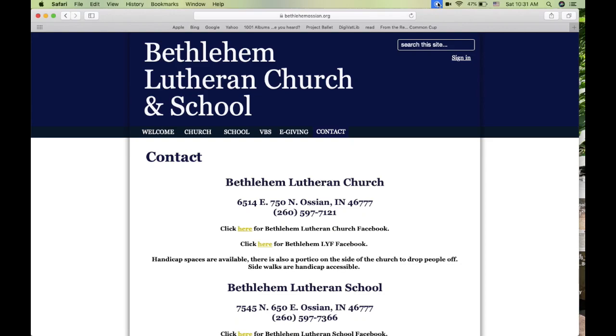This video is intended to be a tutorial to help people through the process of setting up e-giving through the Bethlehem Lutheran Church website.